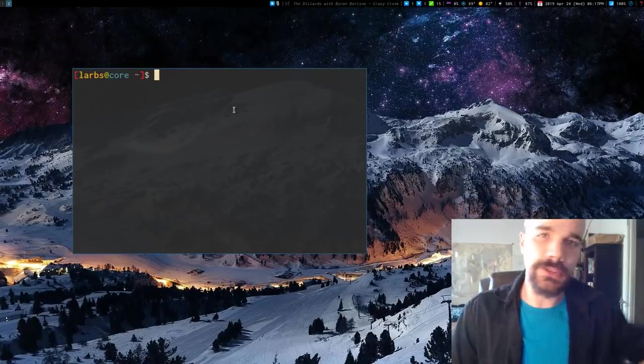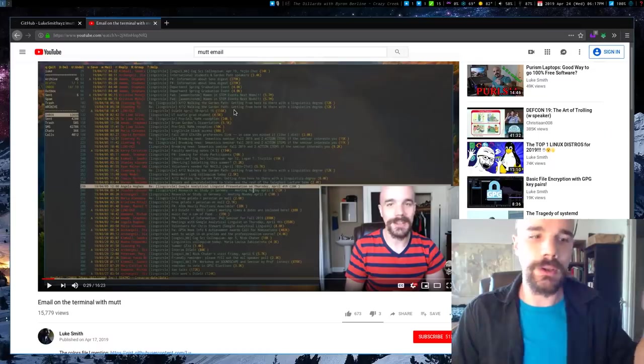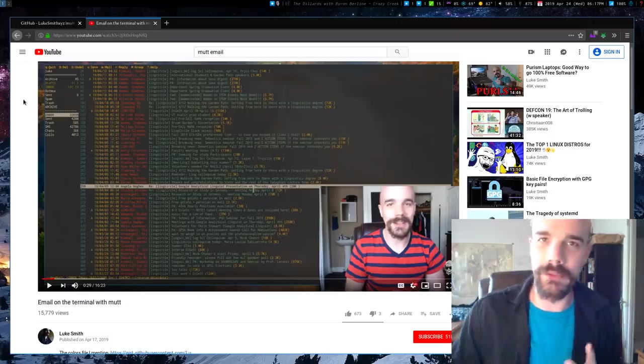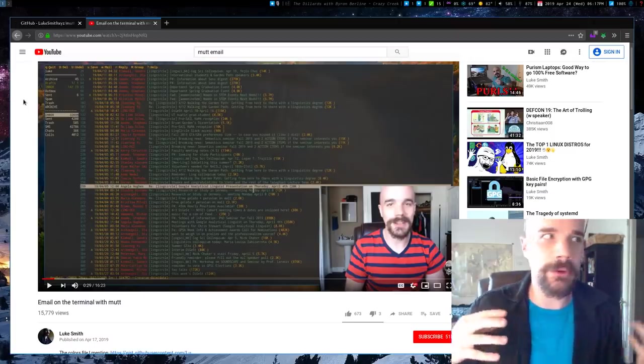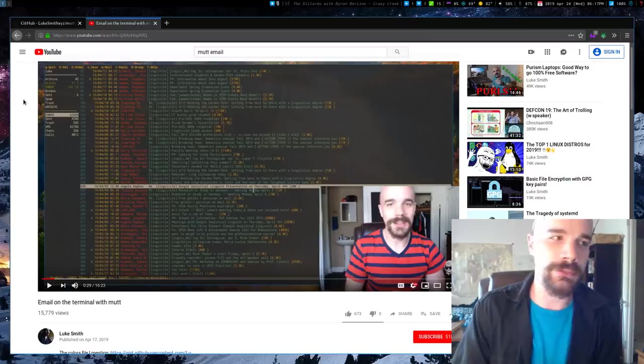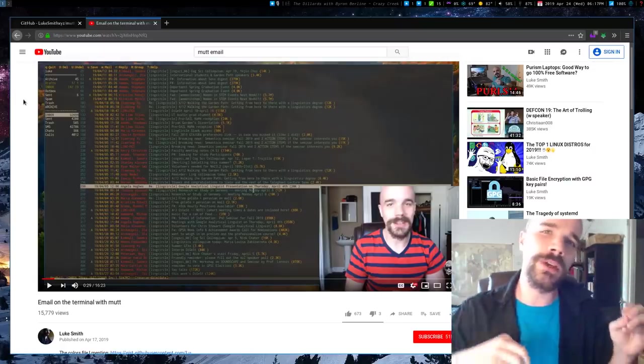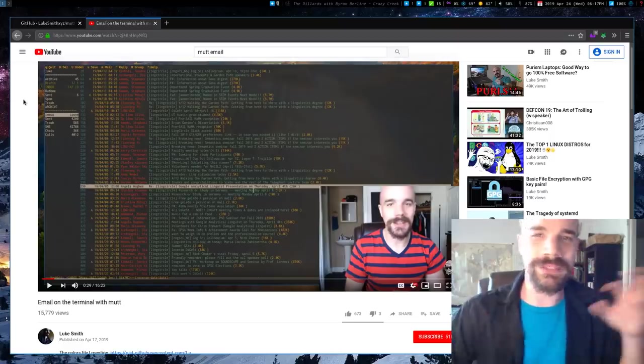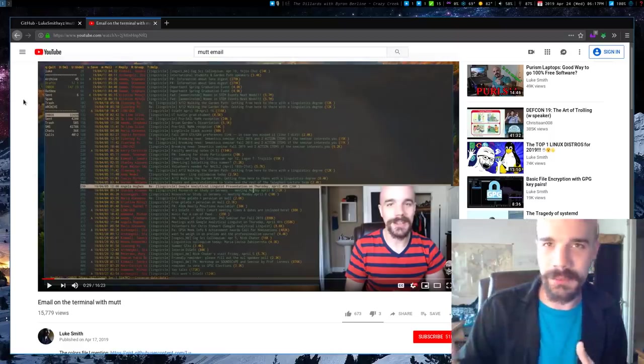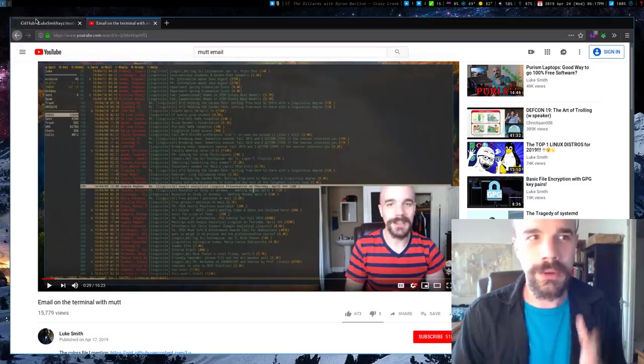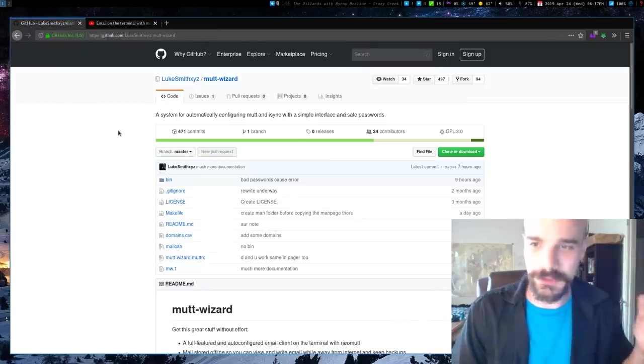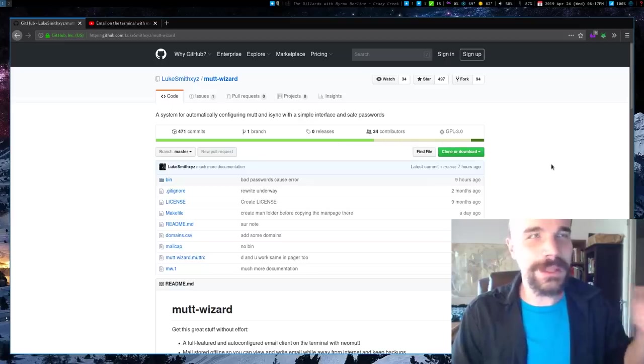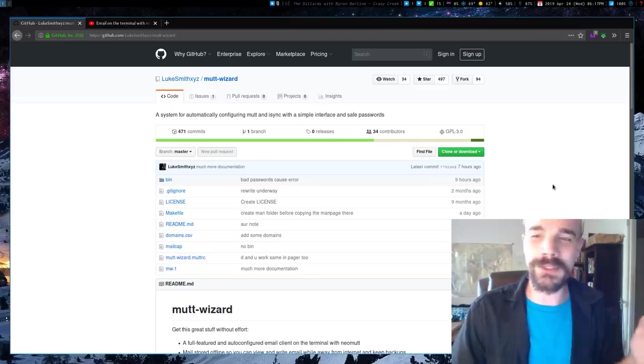So you may have seen the videos I put up a week or so ago on Mutt, the terminal-based email client, one of my most favorite programs, but also one of those programs that's really hard to configure, especially because there's so many options and there are also other programs that can sync really well with it, but it takes a lot to set up. So around a year or so ago, I made this thing called the Mutt Wizard. Now, it's always worked, but it's always also been really messy until very recently.